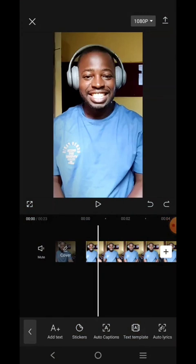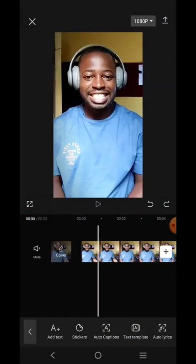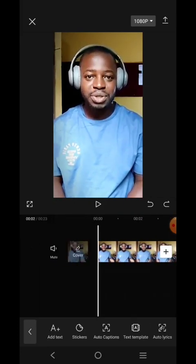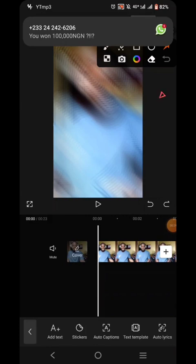All right, let's begin by editing this particular video. So the first thing you want to do if you want to add subtitles to a video is to click on the text icon — this guy here, just click on it.